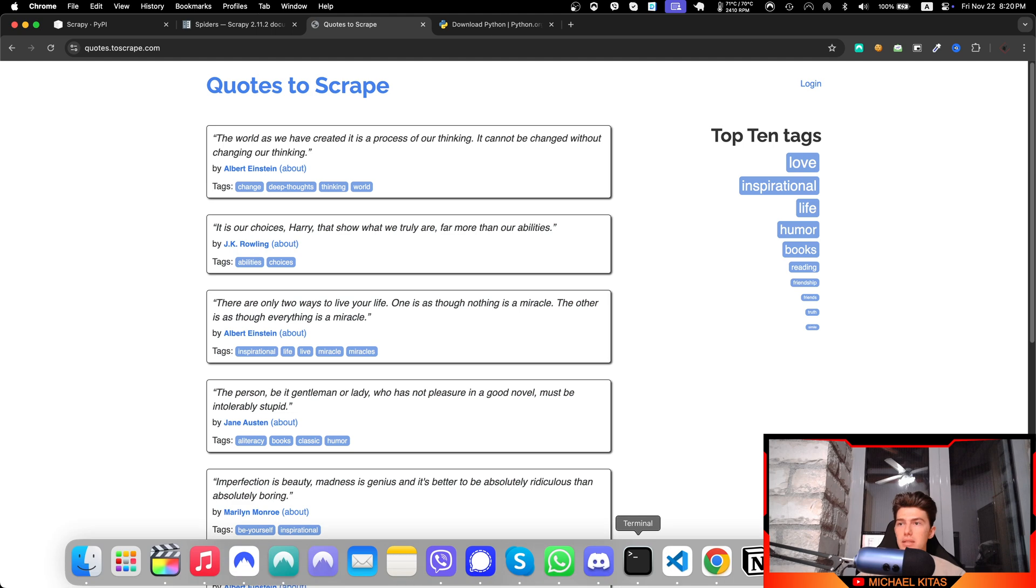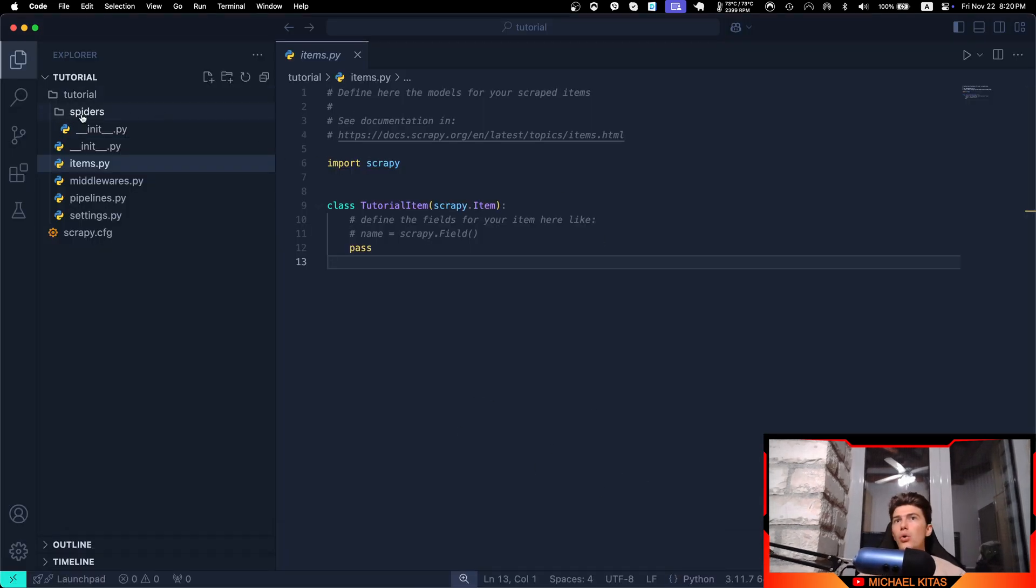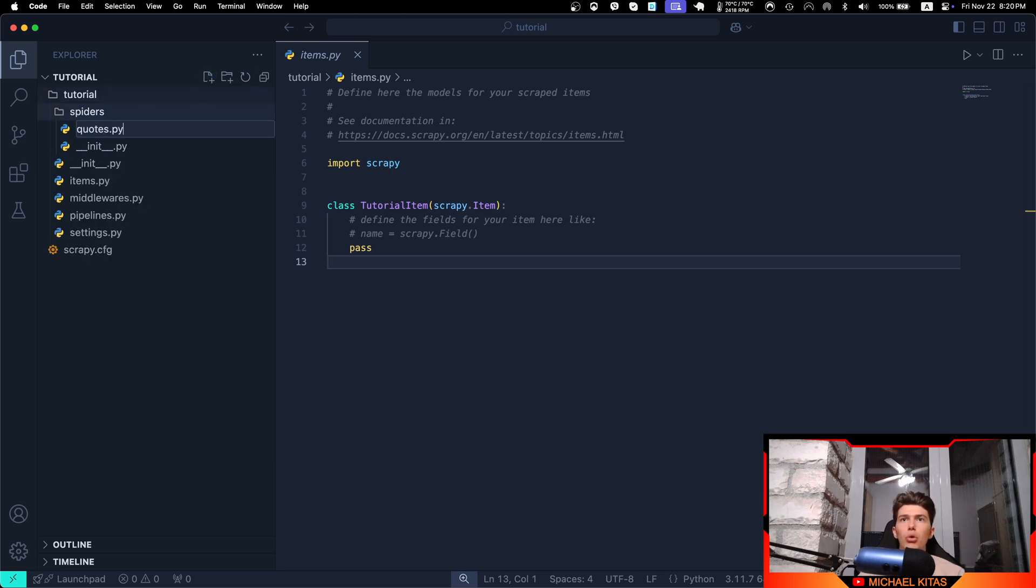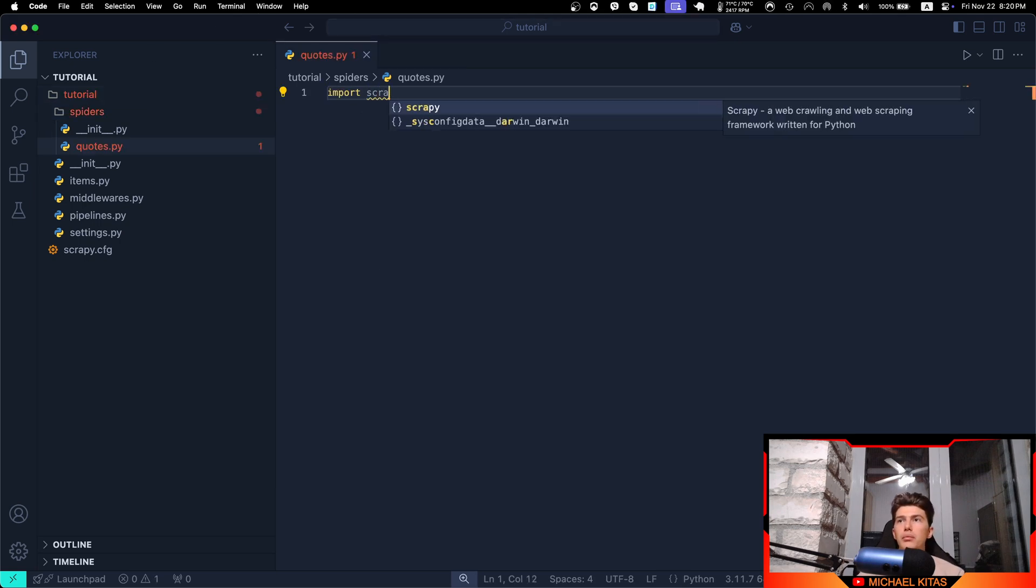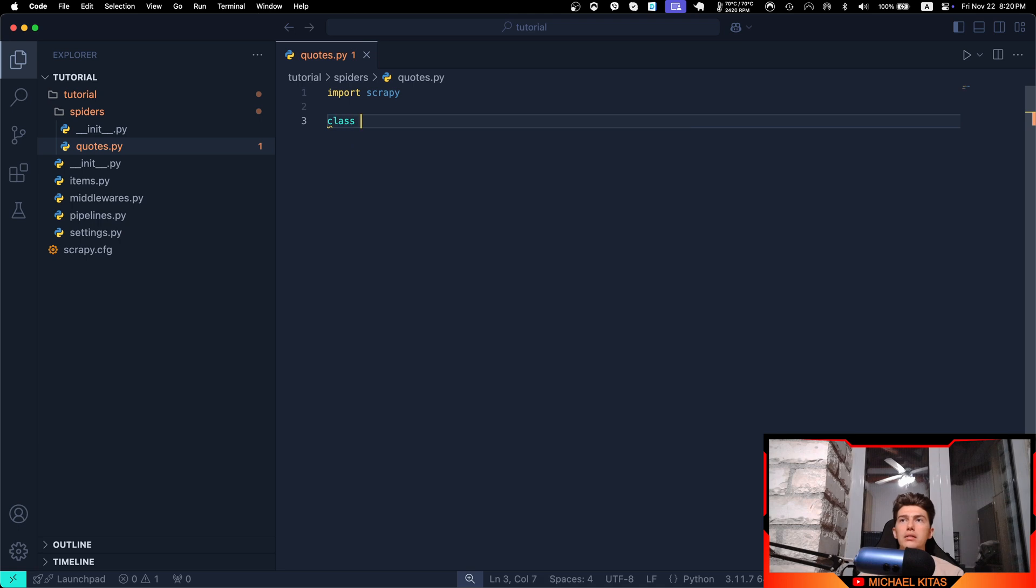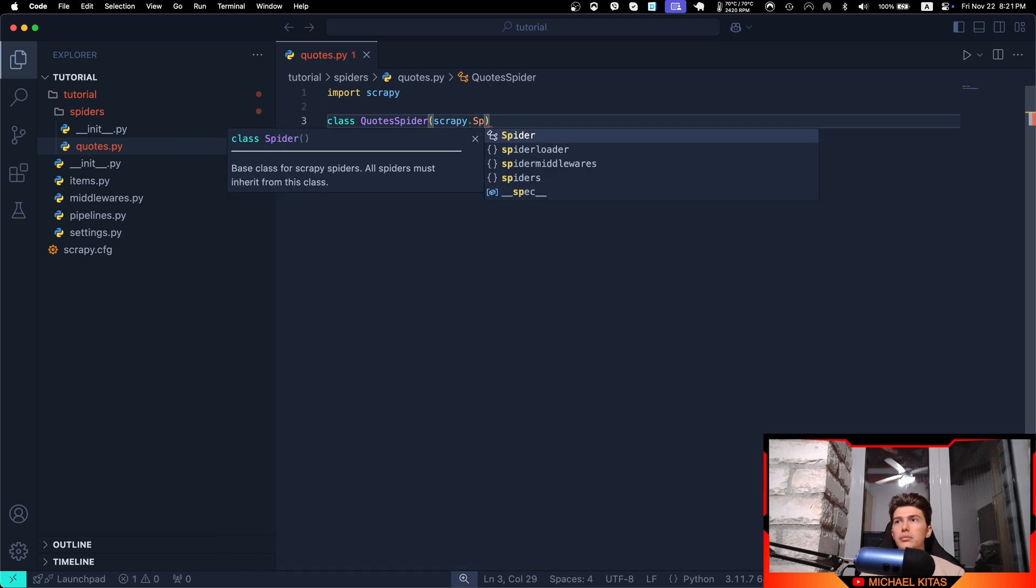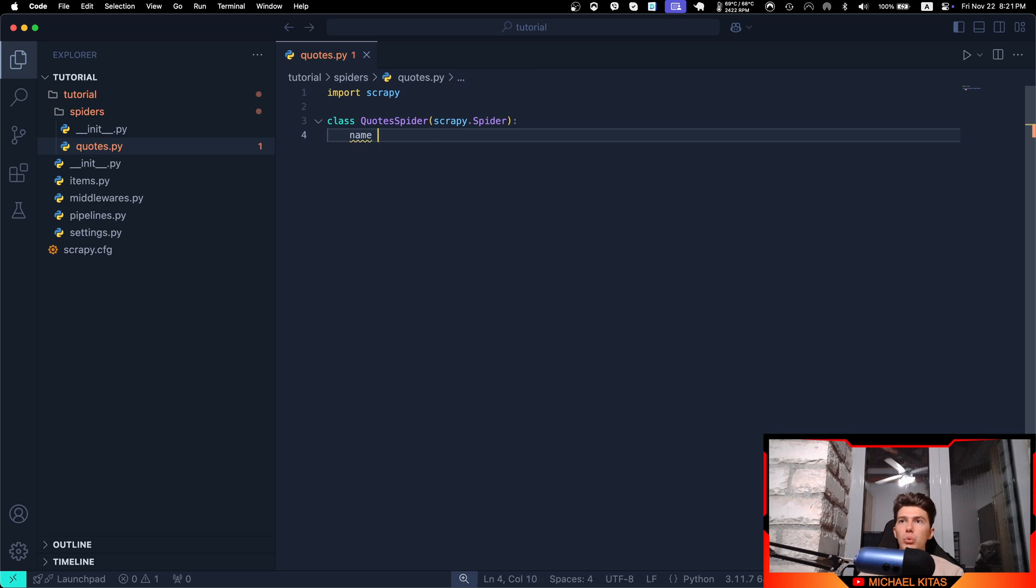So let's get started. First of all, we'll go back to our code, go here to the spiders folder, and we will create our own spider. Let's call it quote.py. The first thing we will do is import Scrapy, define a class, and let's name it QuoteSpider. This takes scrapy.spider as a parameter. The first thing we need to define for each spider we create is the name, so we will pass the variable name and let's name it 'quotes'.